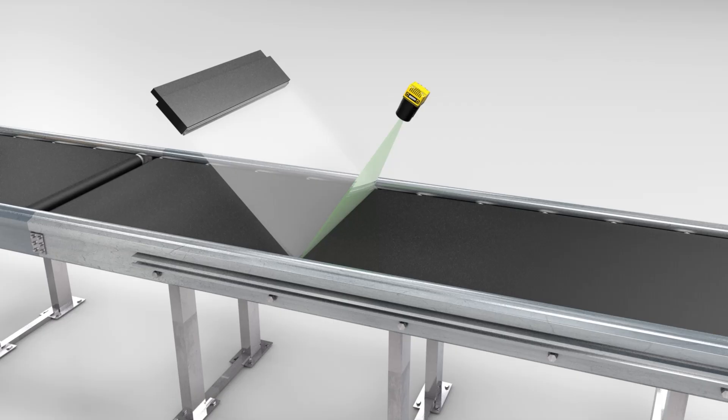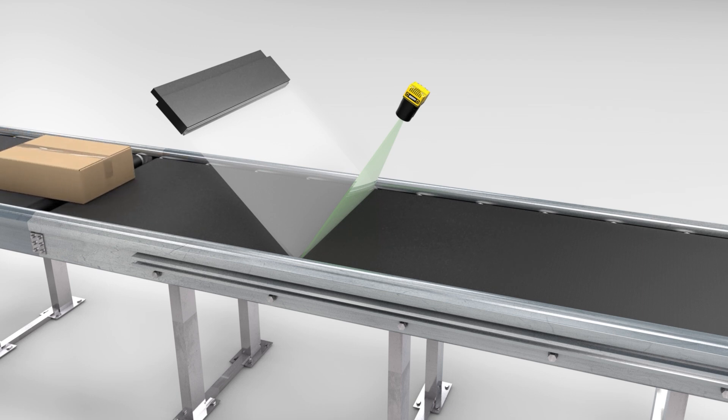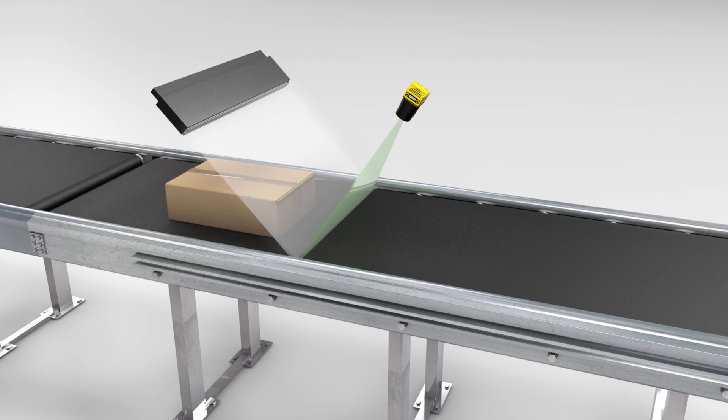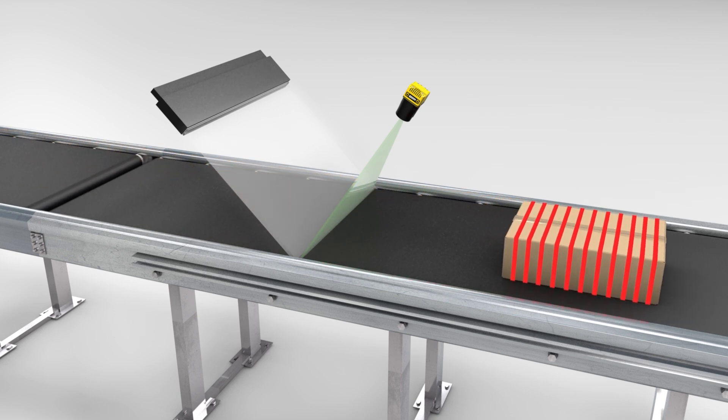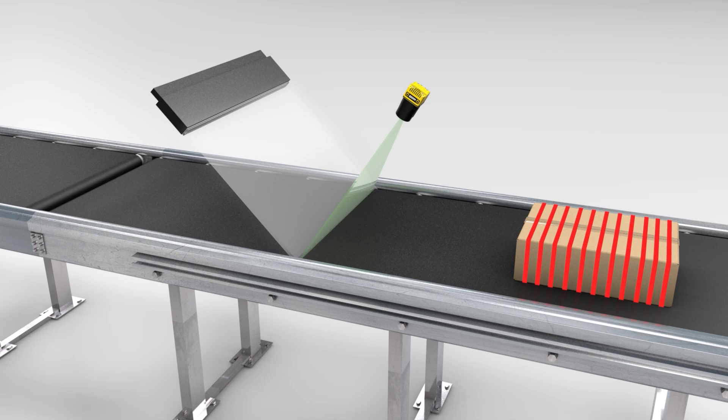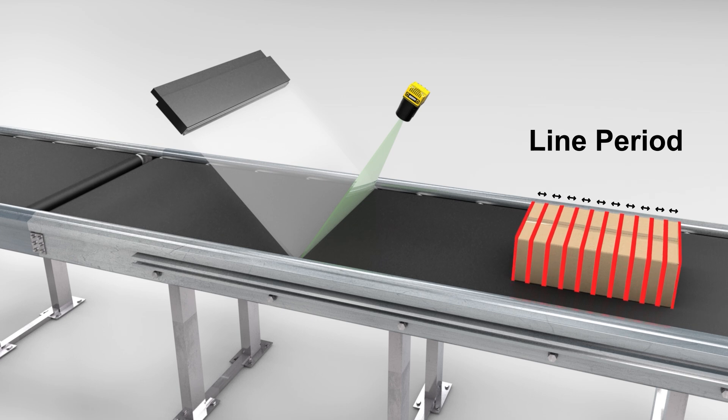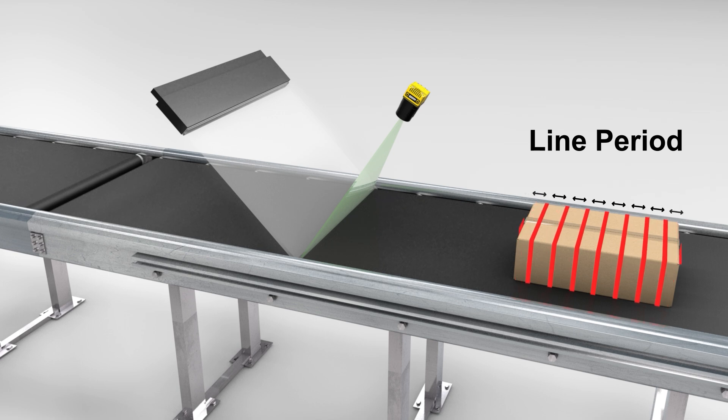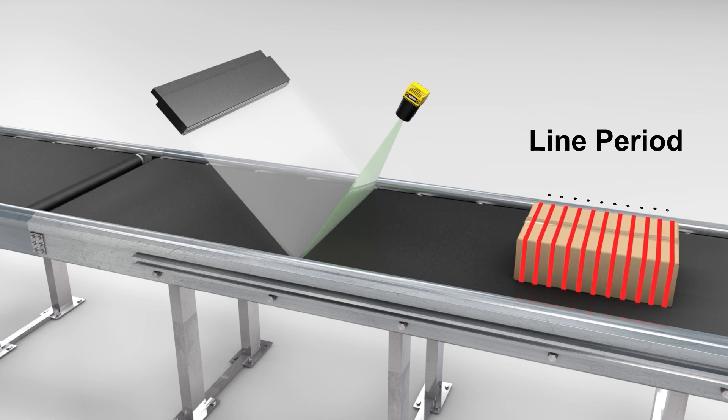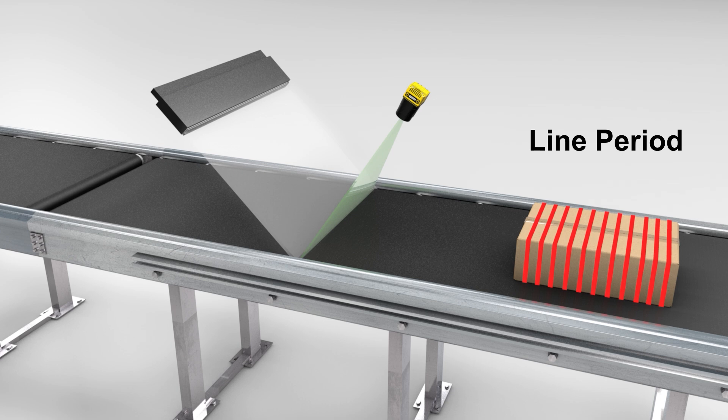With software encoder selected, no external signals need to be connected to the InSight 3800 line scan system because it uses an internal clock to provide this signal. The line period parameter is used to specify the interval in microseconds at which to acquire lines. A new line is acquired based on that time interval, regardless of the physical motion of the machinery. The software encoder is useful when the speed of the conveyor belt is consistent since no physical encoders must be installed and integrated.